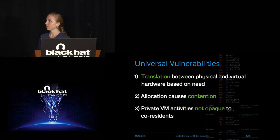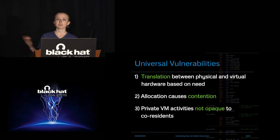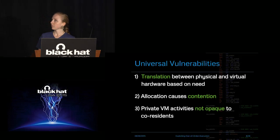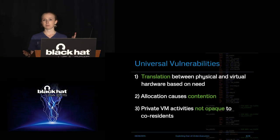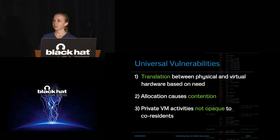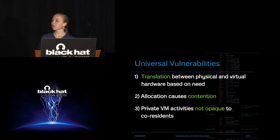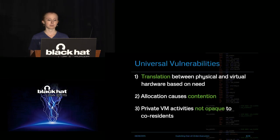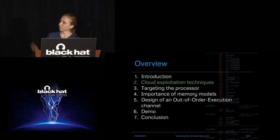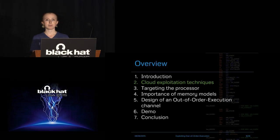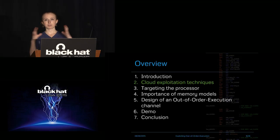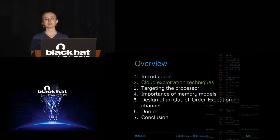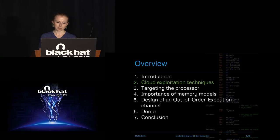So it's this translation between the physical and the virtual based on need which is what we're attacking here. And it's this allocation which causes contention between machines. If there's only a finite amount of physical resource, then the operating systems can only receive a finite amount of virtual allocation of these physical resources. This is just an overview of my talk today, and right now I'm just going to go into kind of basic generic ways you can use this contention to create side channels.